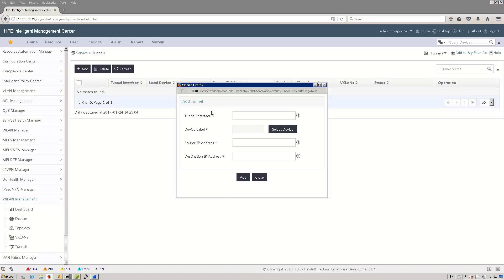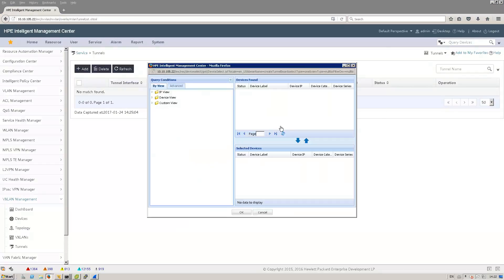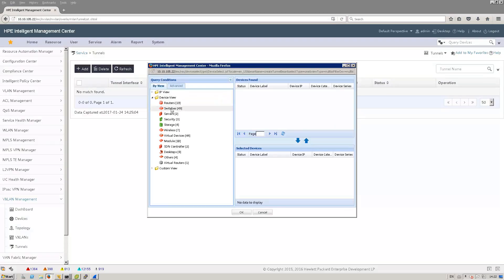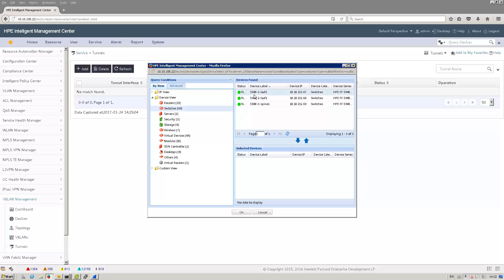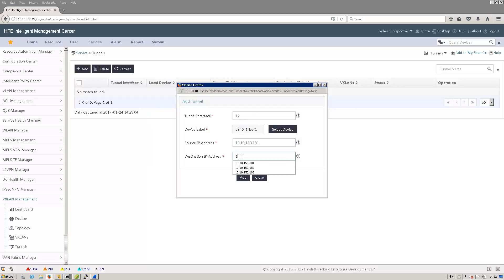I'm going to add, so my tunnel 12, I'm going to select the device. That would be here in the device view, you will see only the devices that are VTEP. So leaf1, source, that would be my loopback. Destination, the other loopback of leaf2.